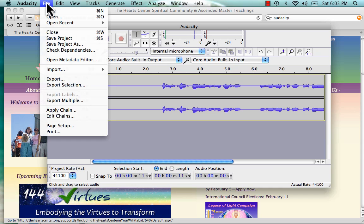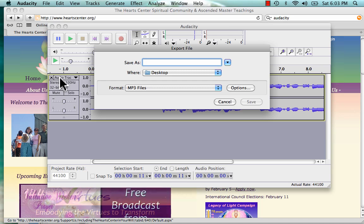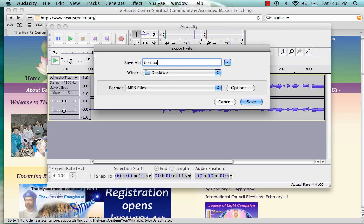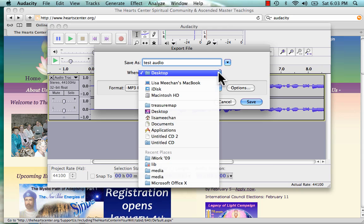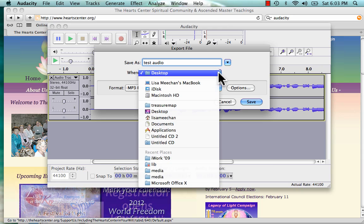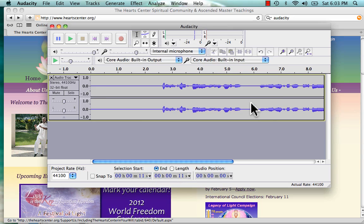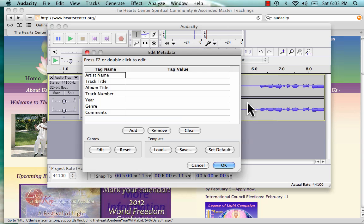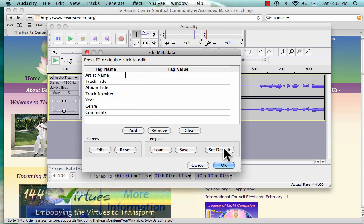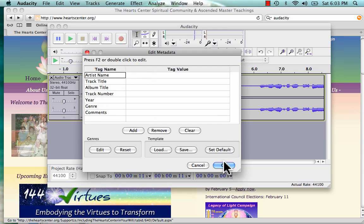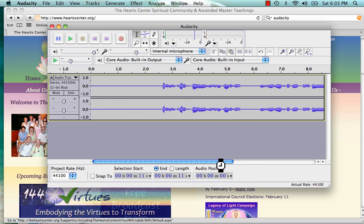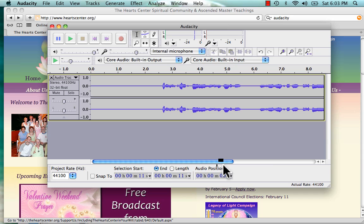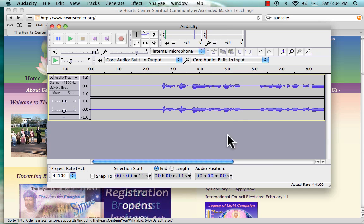So there you go. Once you have your audio just the way you like it, then go up to the file, click Export, name your audio. You can save it on your desktop or wherever you like. Click Save. You can add this information if you like, but you already have the name of the audio, so you can just click OK and it's saved.